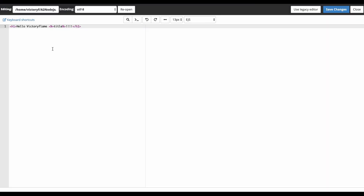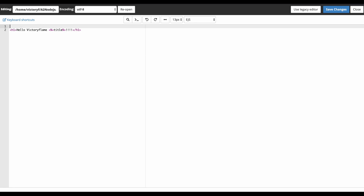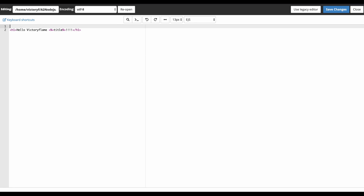Before we do anything else, let's make our EJS file look more like what we would normally see in an HTML file, with a doctype, HTML tag, a head tag, and a body tag.